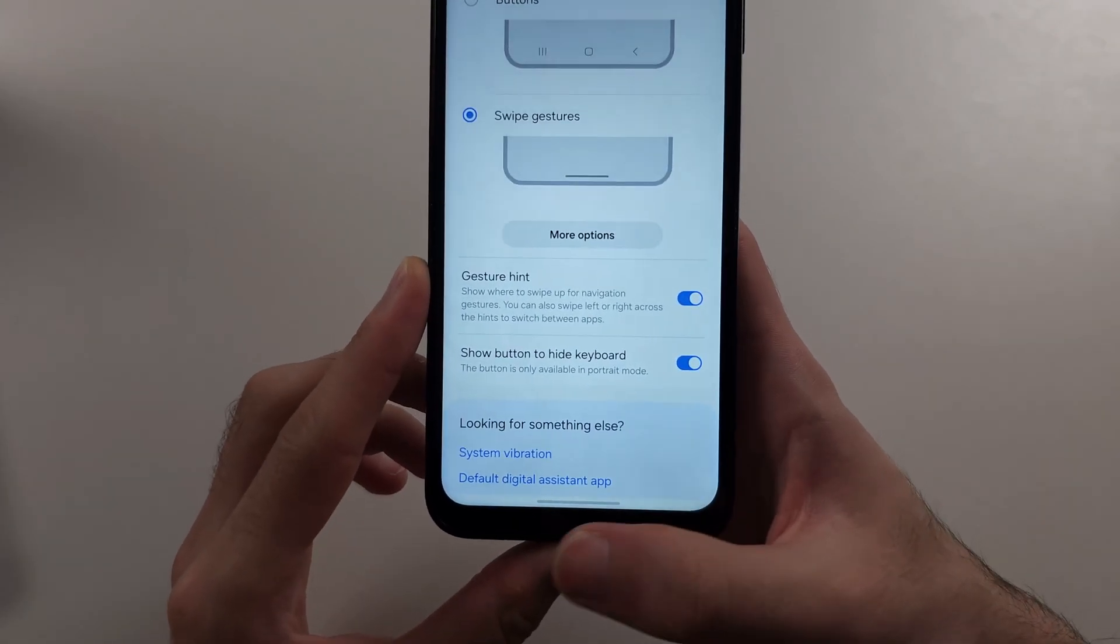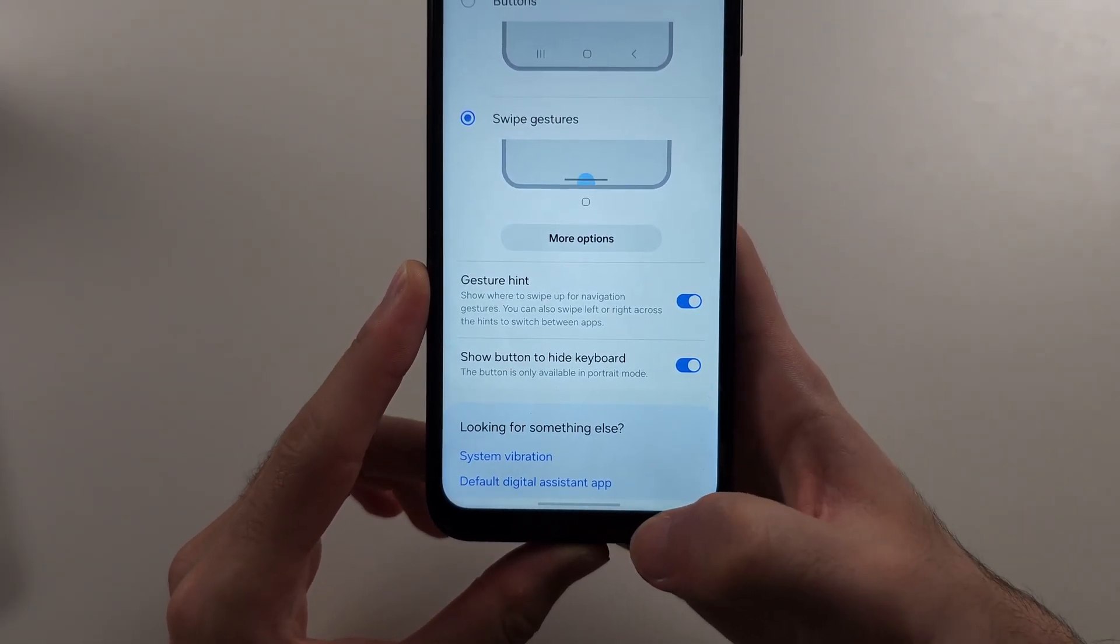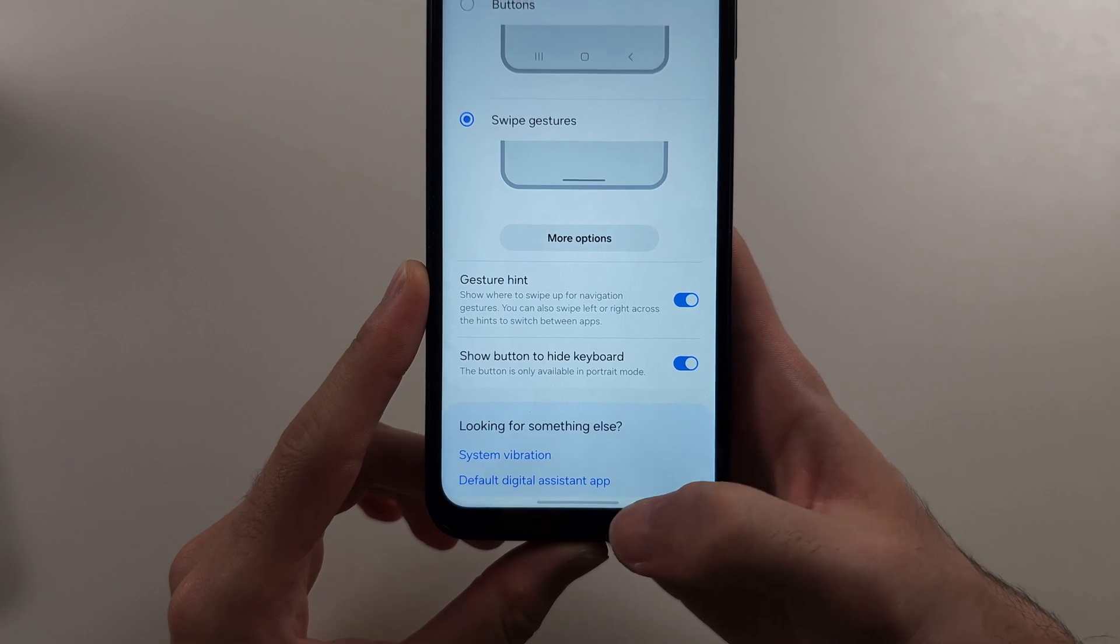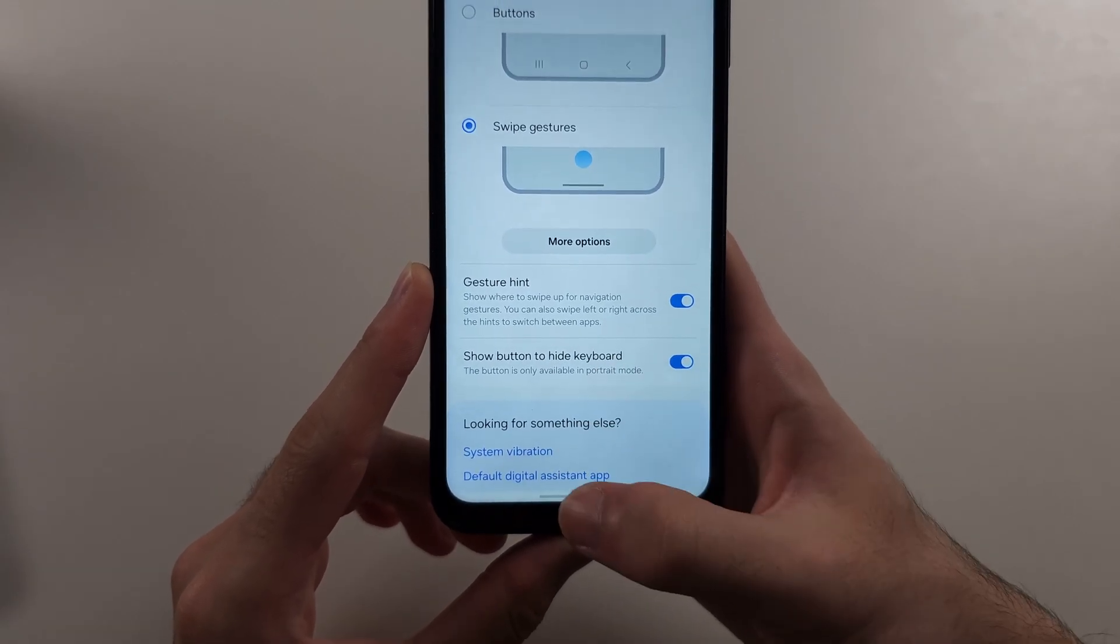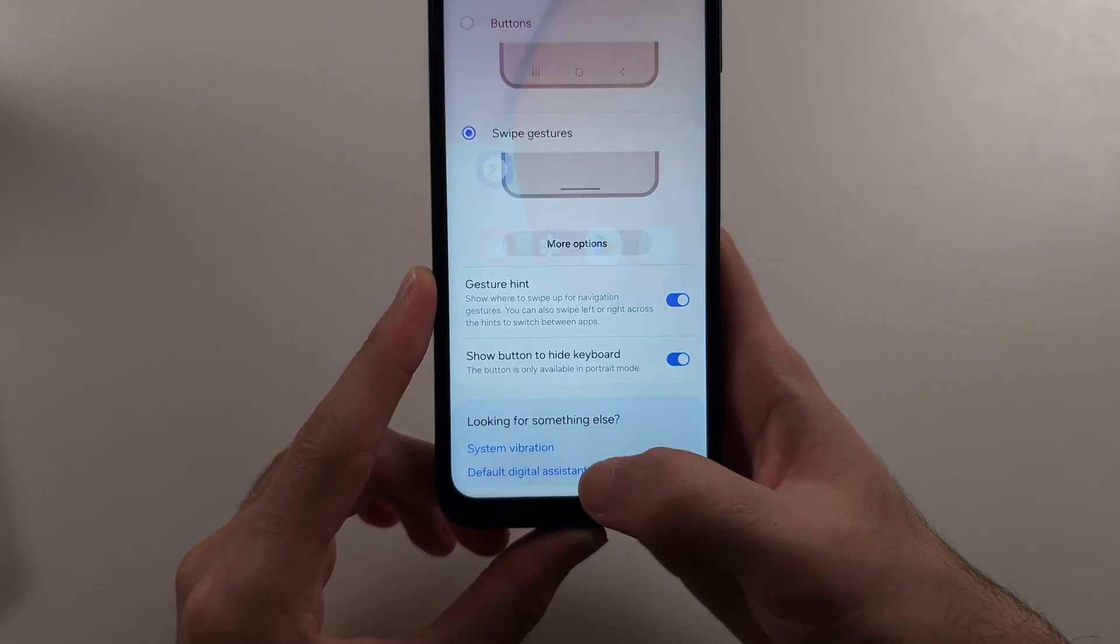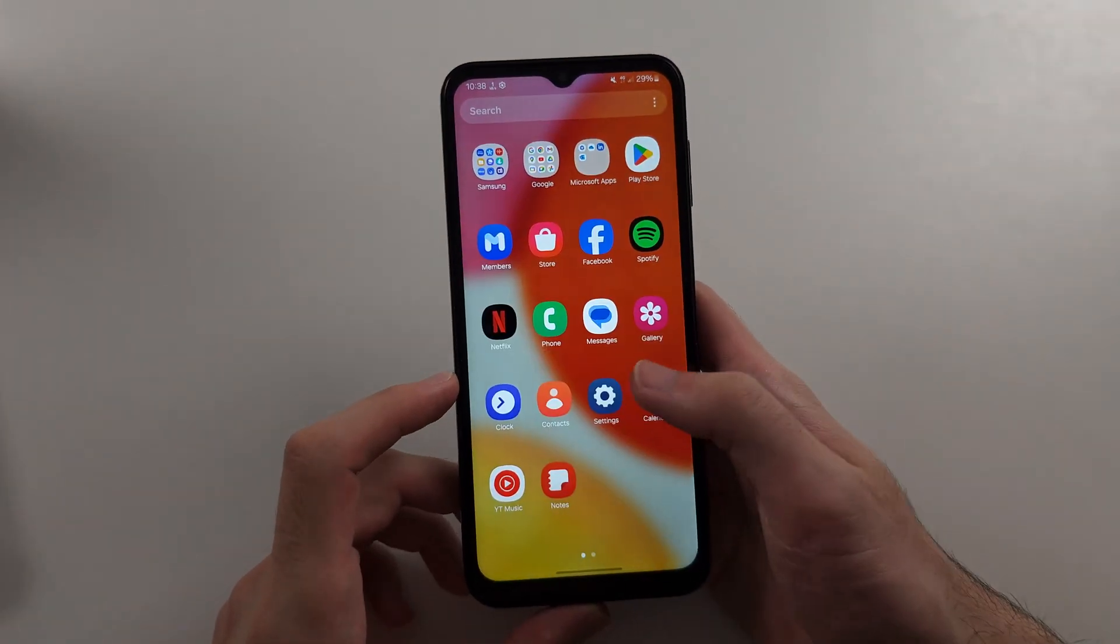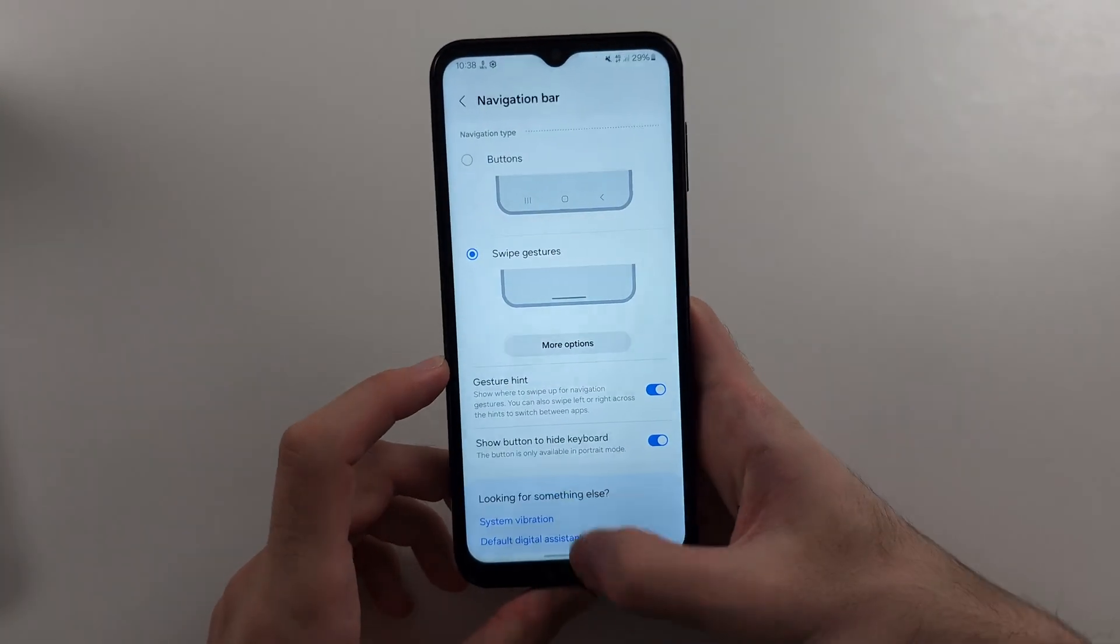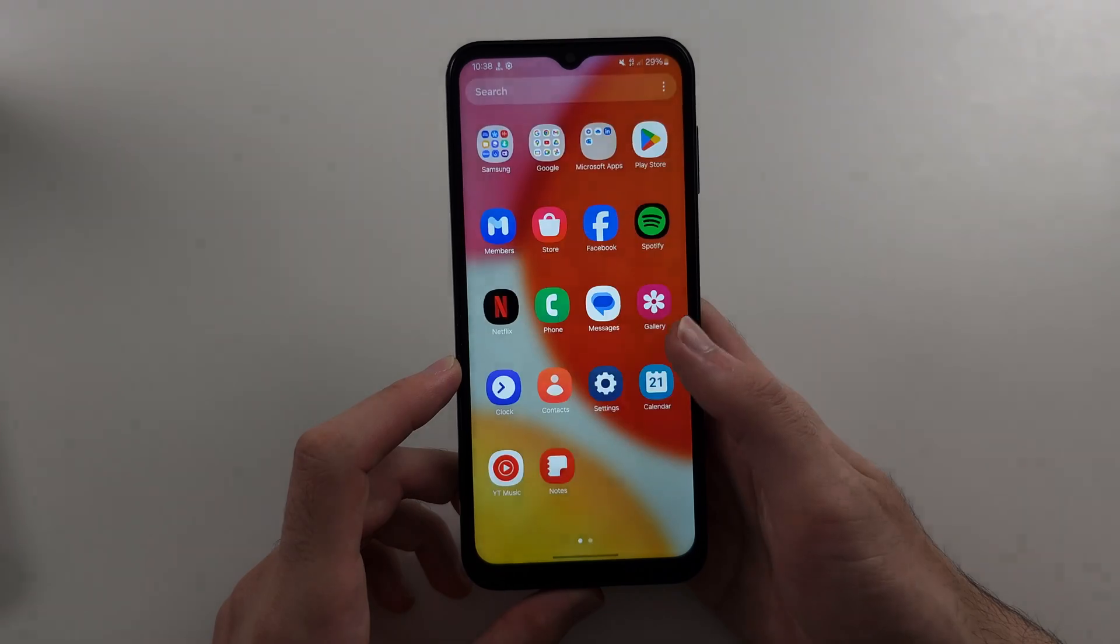Do a flick up motion and as you finish the motion, release from the touch screen. So flick up and release like that.